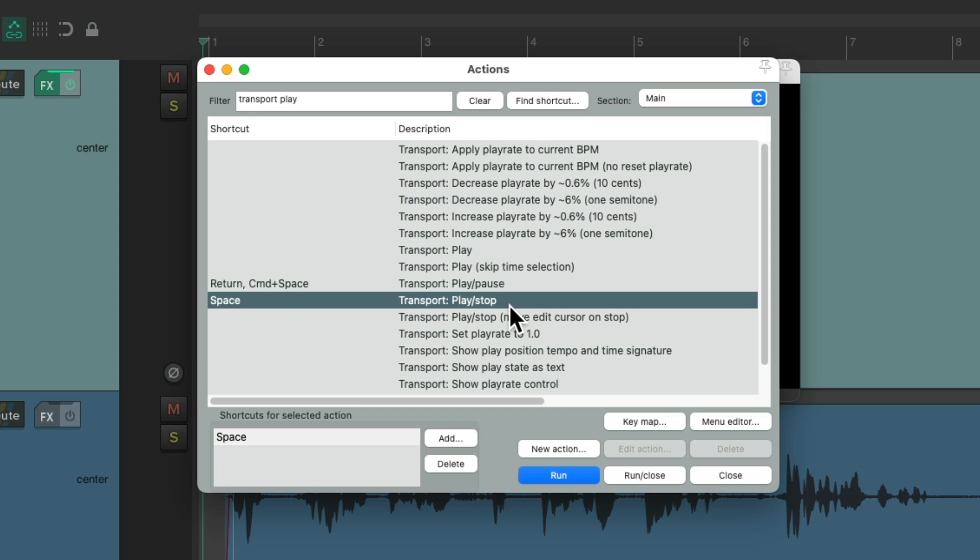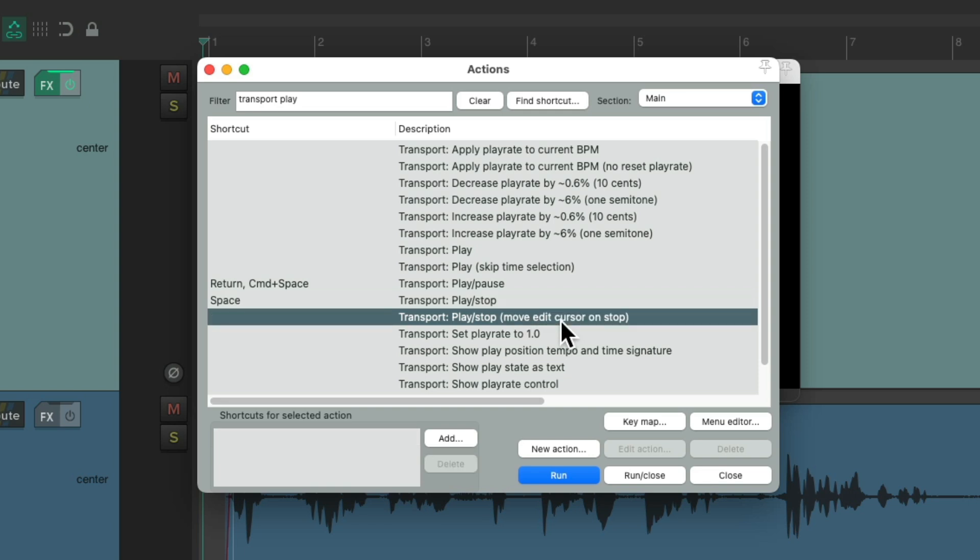In other words, if you're playing, it'll stop, and if you're stopped, it'll play. But now there's a new action right here: Play Stop, but move the Edit Cursor on Stop based on where the Edit Cursor is. So we could change our Spacebar to this action.